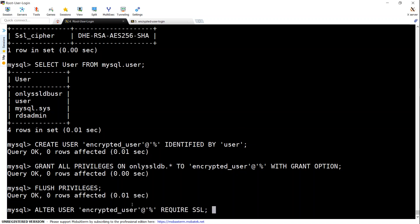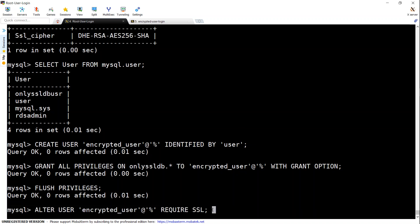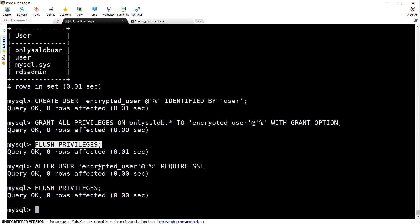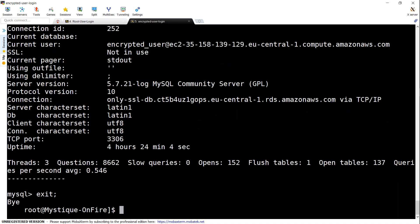We're going to say ALTER USER, and this is my user ID logging in from any place, REQUIRE SSL. Once I set this one and then flush the privileges once again—in other words, making the settings active—any new connection made with this user ID will always be enforced for SSL. Let's go ahead and simulate that. I'm just going to exit out of this terminal now and try to connect again.